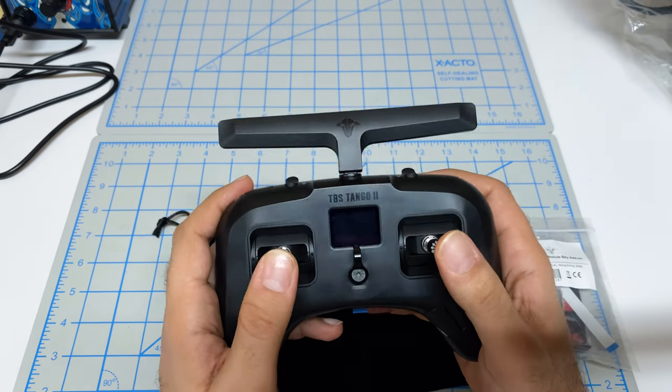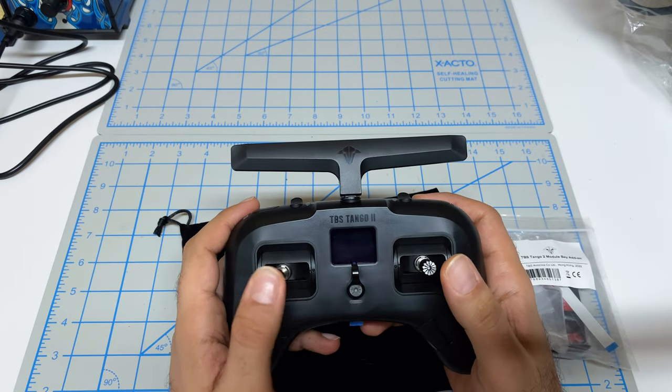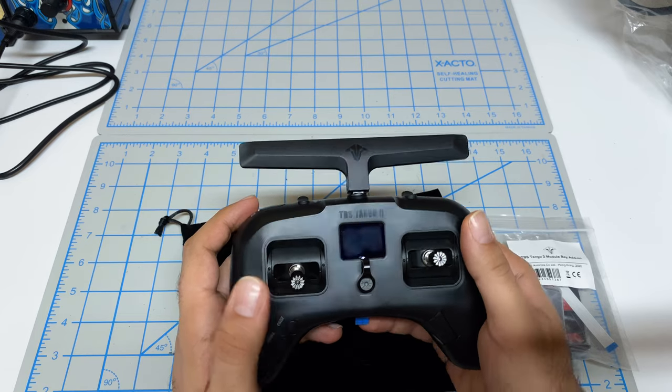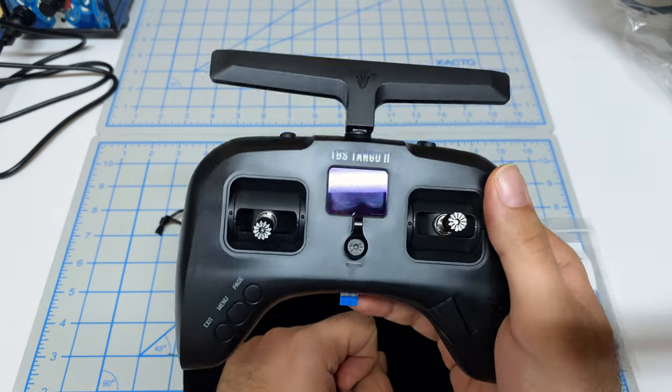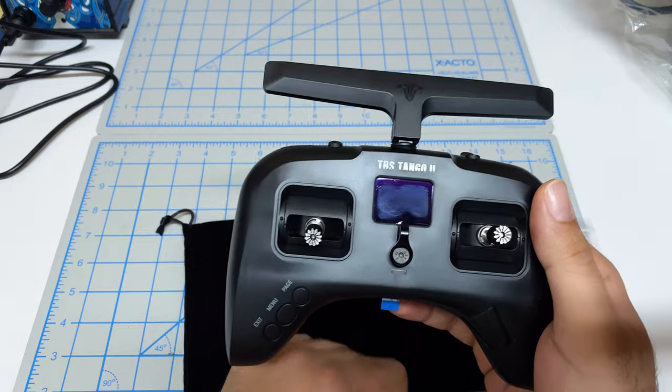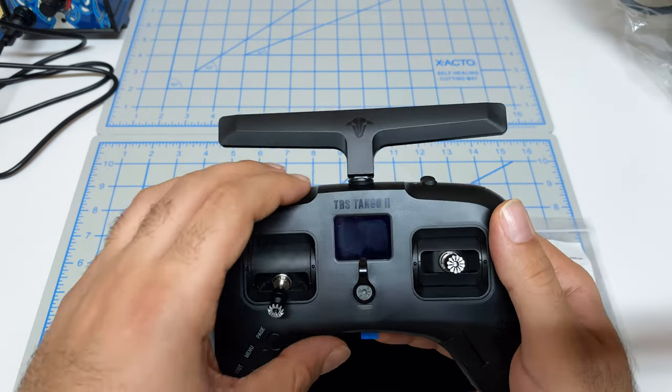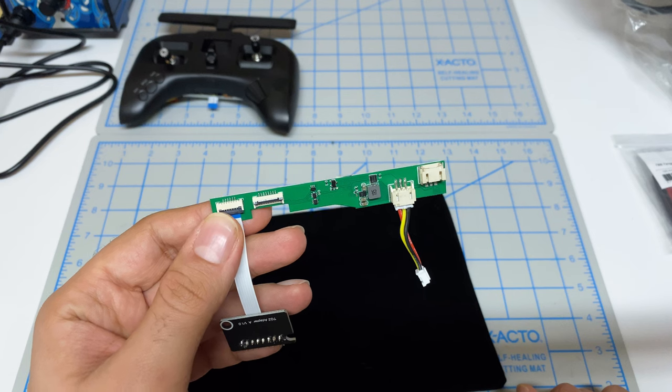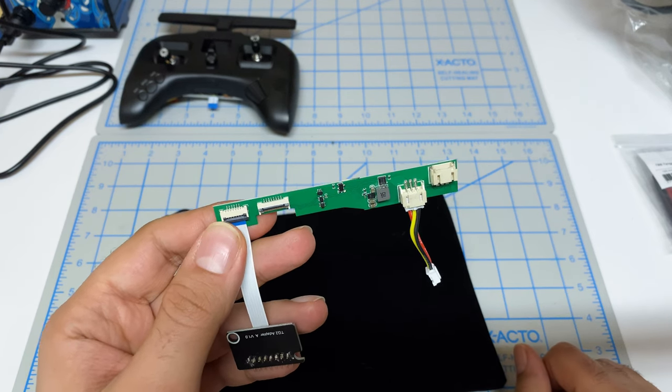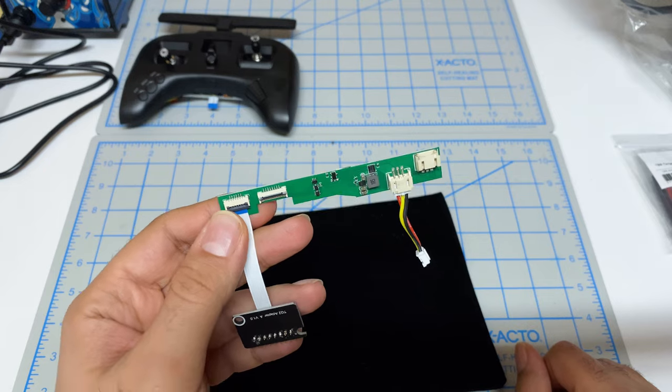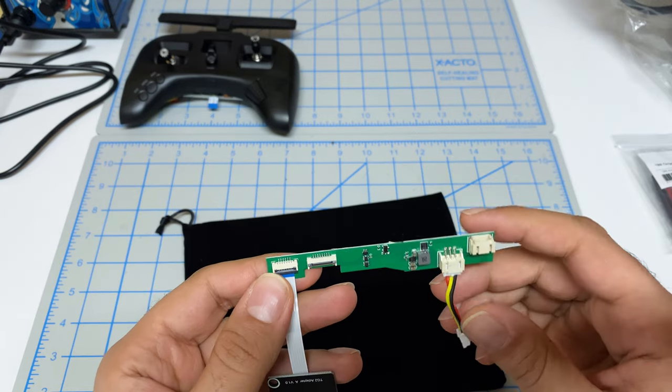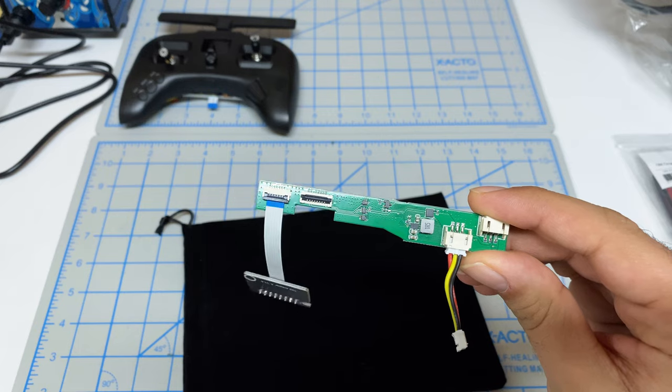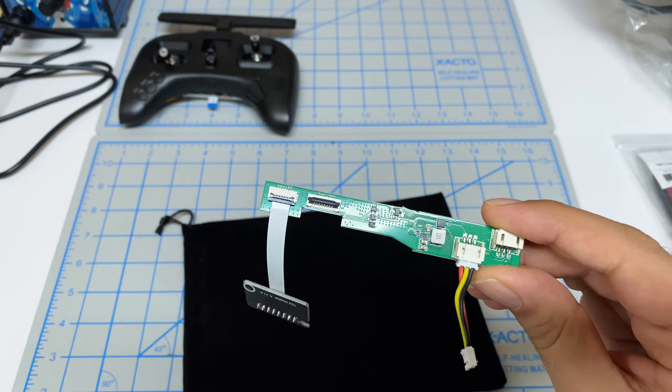Before you get started, make sure you are comfortable doing something like this. This is not for the faint of heart. The chances of burning this thing out or damaging it is pretty high. Once you've decided to do this, let me show you what parts I'm using. I'll give you links to all these parts in the video description.